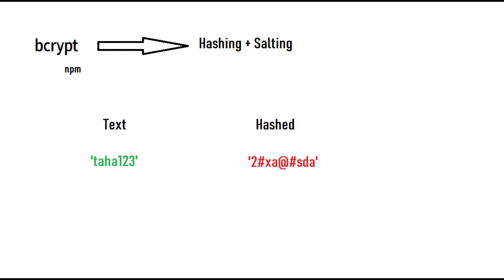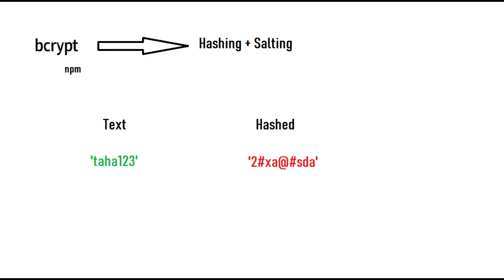So what is password hashing? Let's say you have a text like 'taha123' and that is a password. You should not store this password in your database in this format, like 'taha123', because it is easily understandable by hackers and they can hack the system and misuse your data. So we do some kind of encryption and that is called hashing.